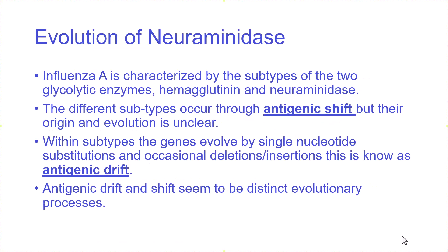The case we're going to consider is the evolution of neuraminidase. Influenza A is characterized by the subtypes of two glycolytic enzymes: hemagglutinin and neuraminidase. When the virus shifts between different subtypes, this is called an antigenic shift. The different subtypes are characterized because they have different antibody recognition patterns. The evolution between these different antigenic variants is not completely understood.